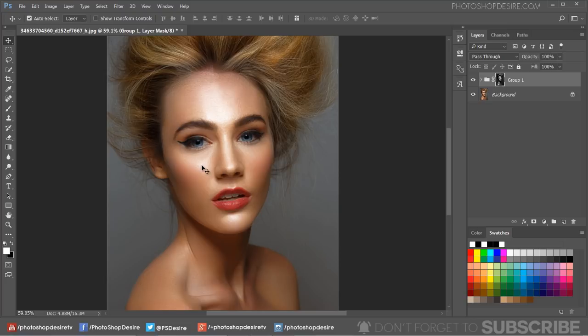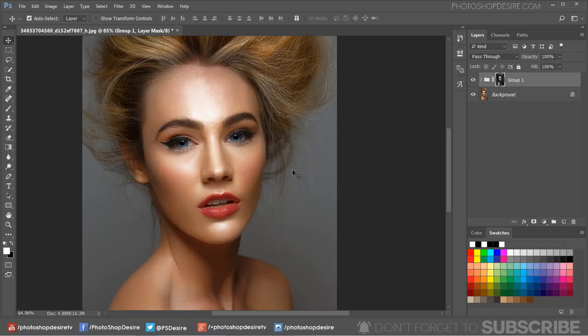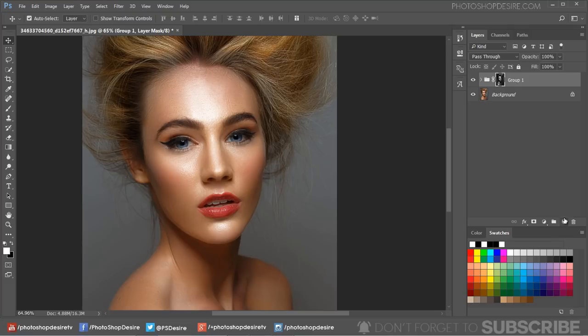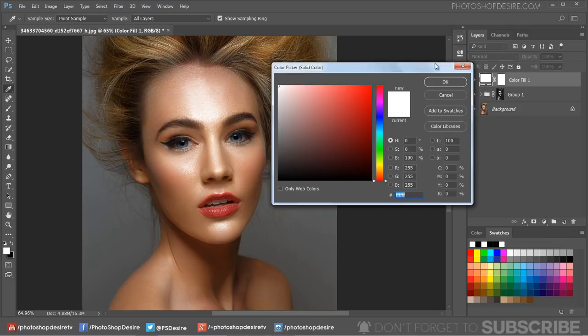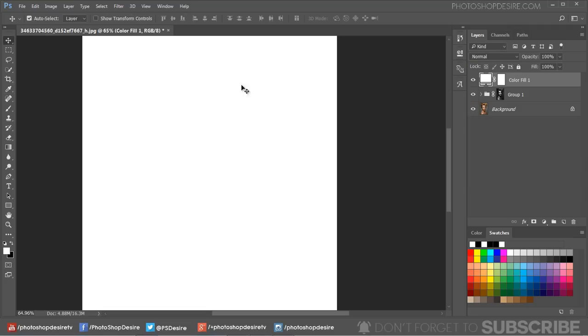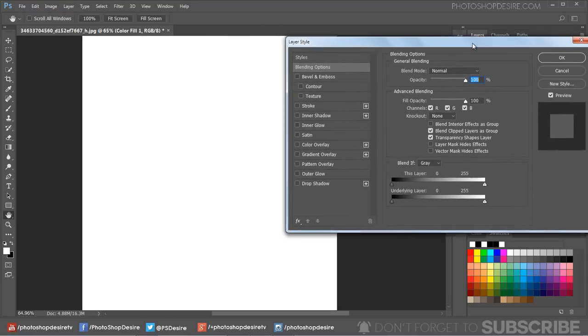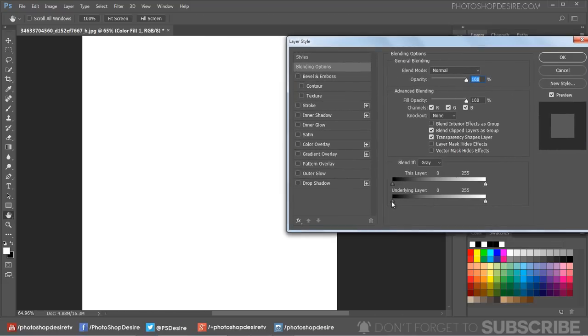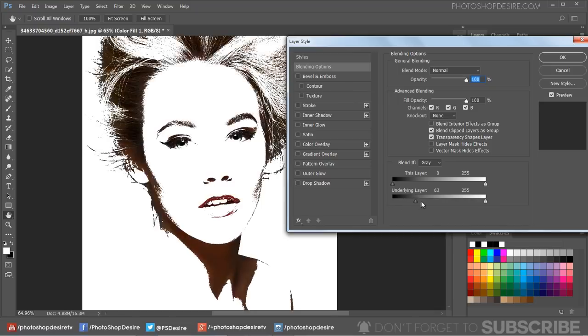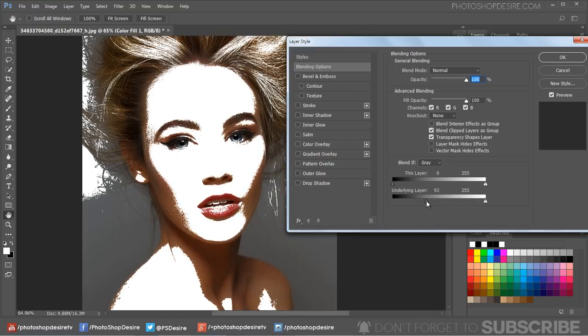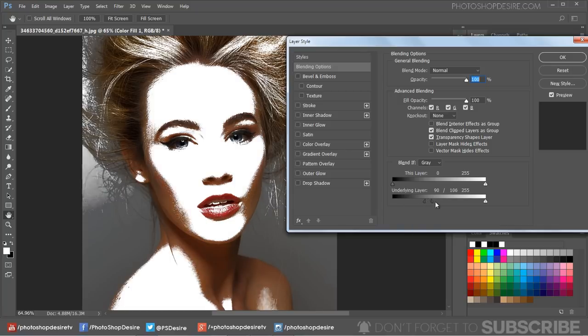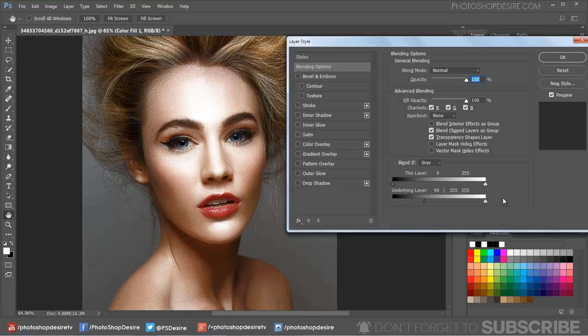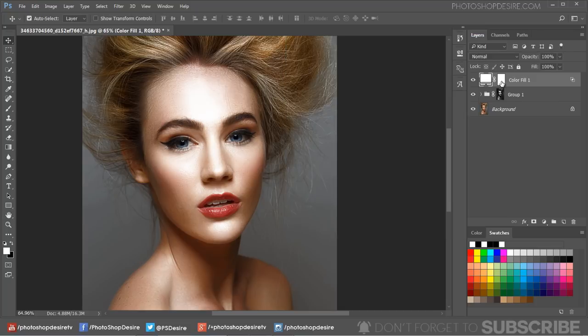Now let's enhance the lips. Add a solid color fill adjustment. Double-click on the adjustment layer to open blending options. Drag the black triangles to the right to lighten the lips element. Hold Option or Alt key to split the triangles and feather the blending. Click OK.